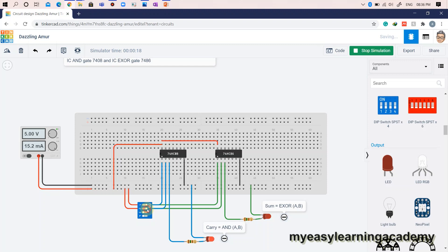When both the inputs A and B are at logic high or 1, the output sum is at logic low or 0 while the output carry is at logic high or 1.